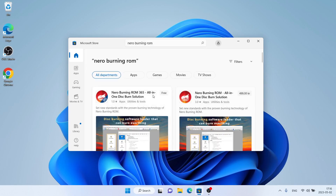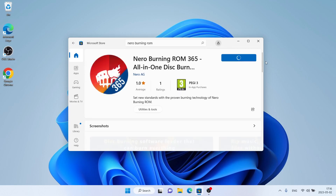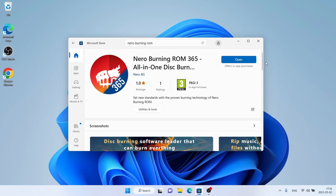As you can see, this is Nero Burning ROM 365. Open it and click Get. It's downloading — it may take a while. Downloading finished and installation complete. Click Open.